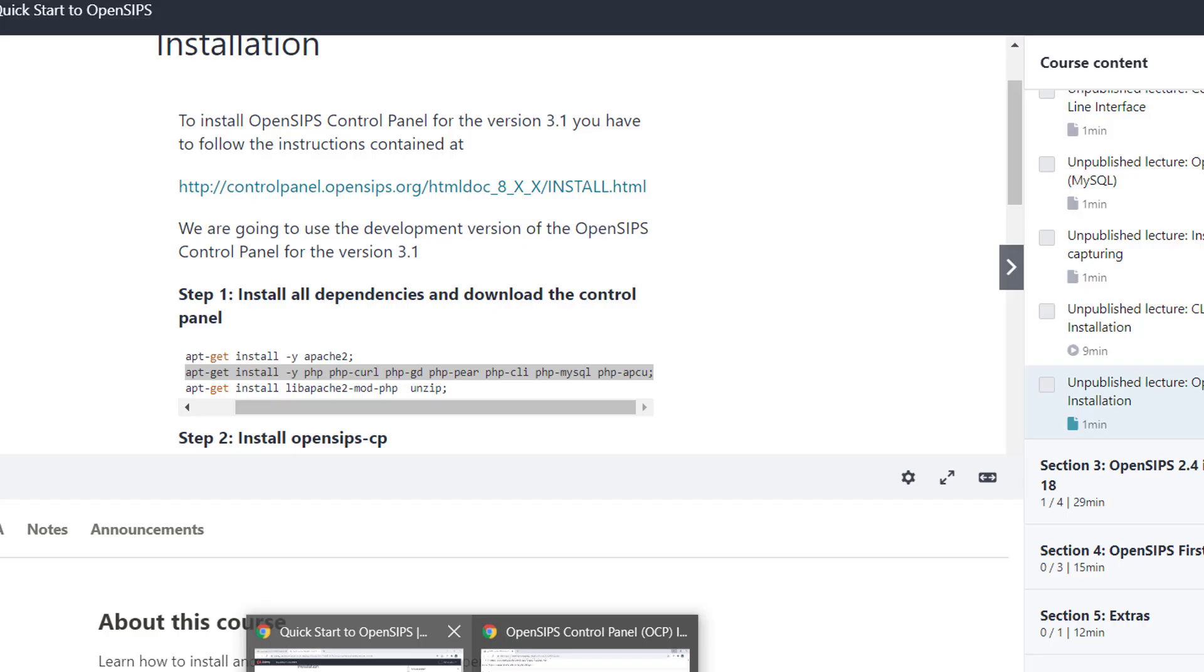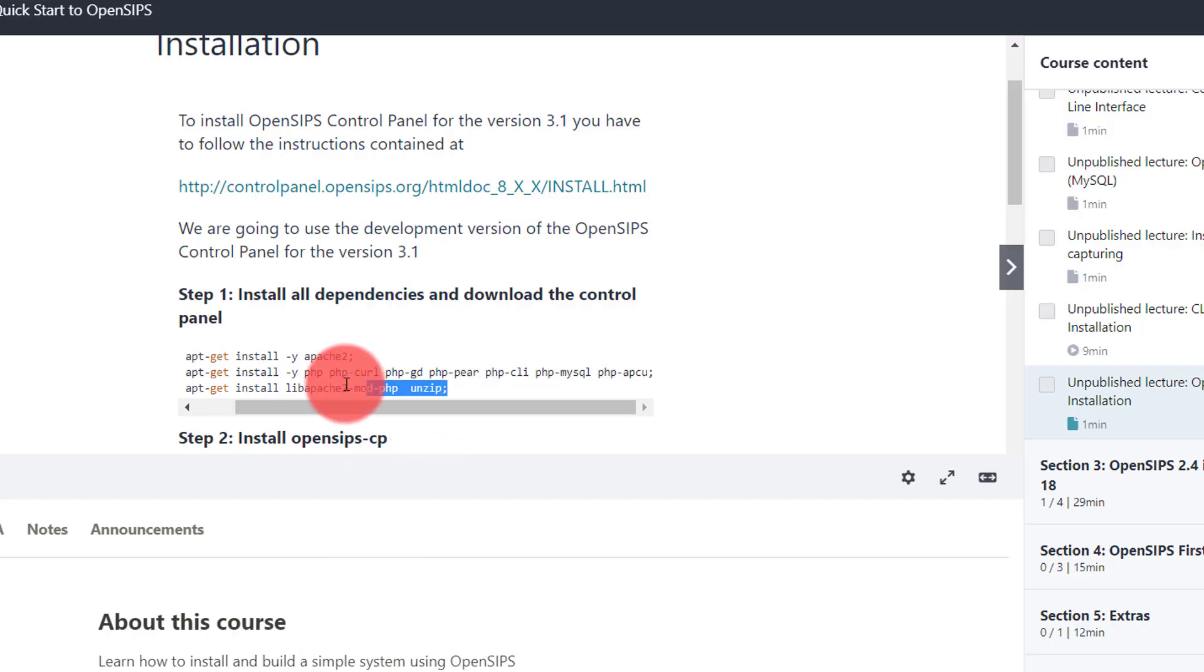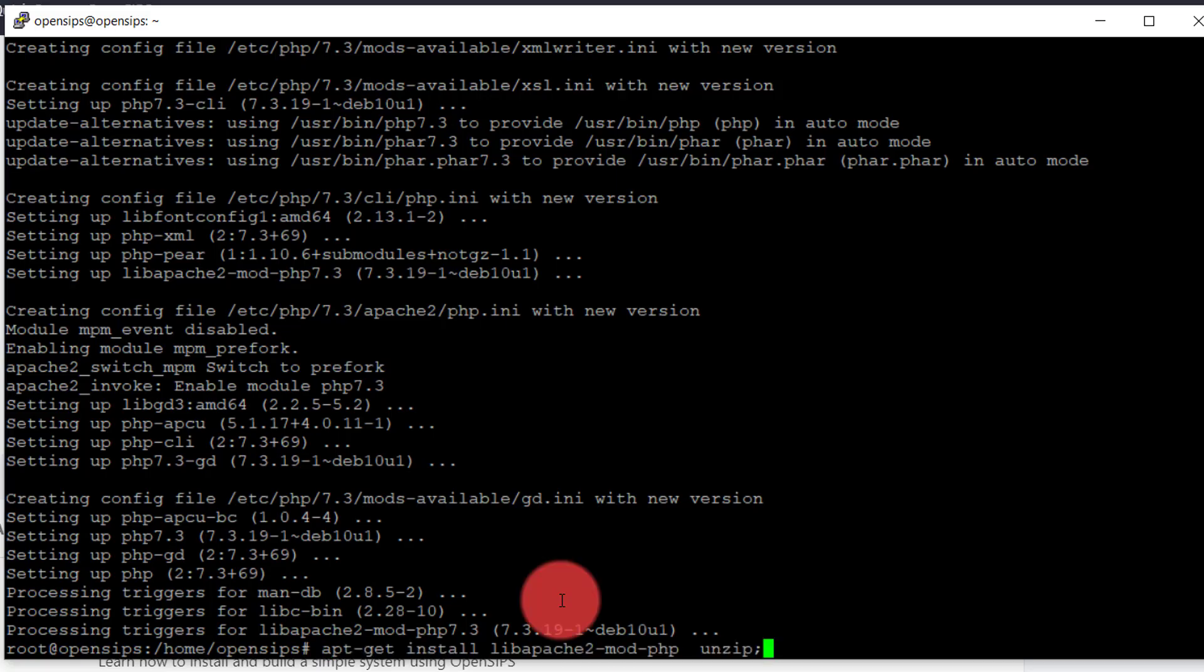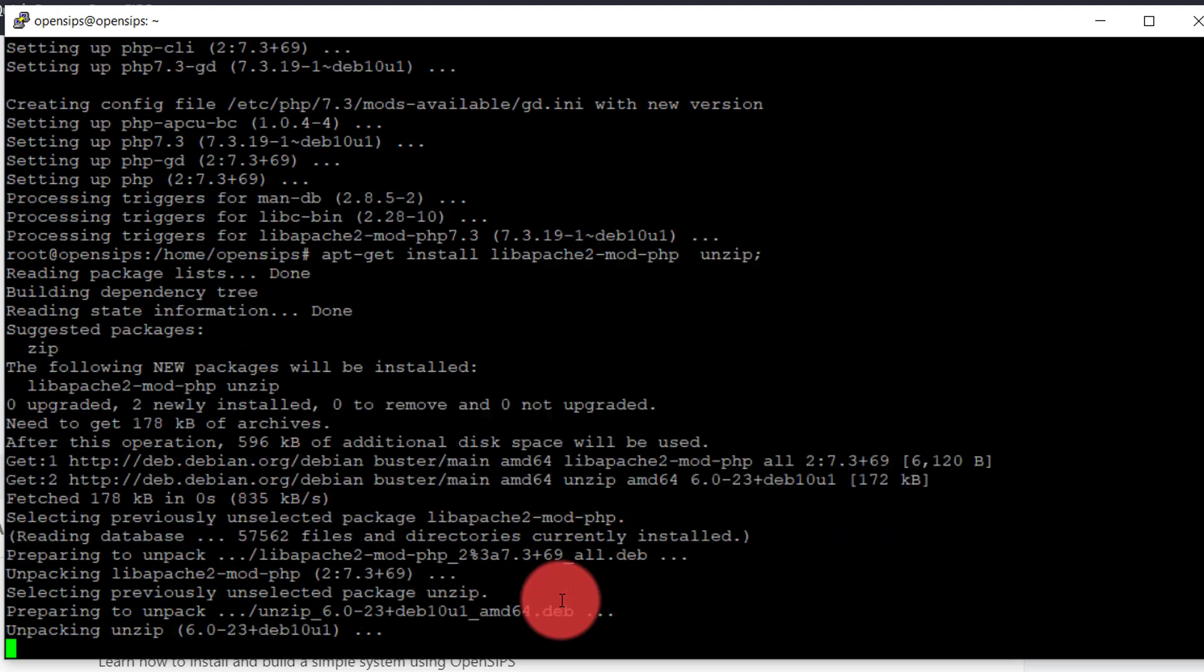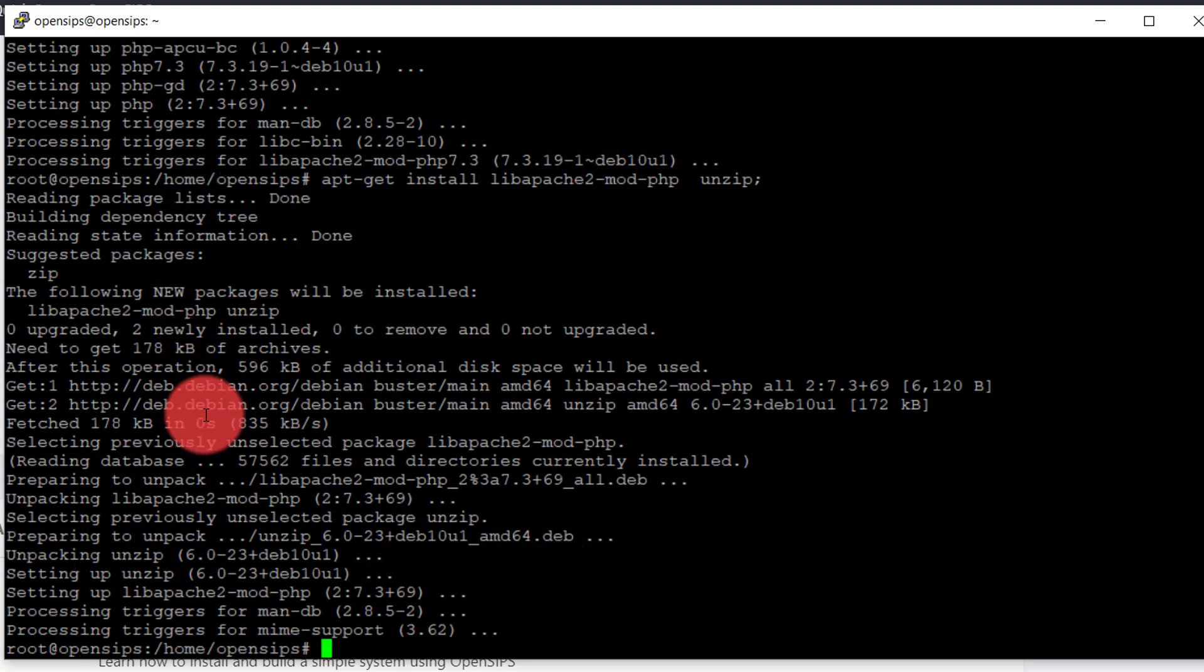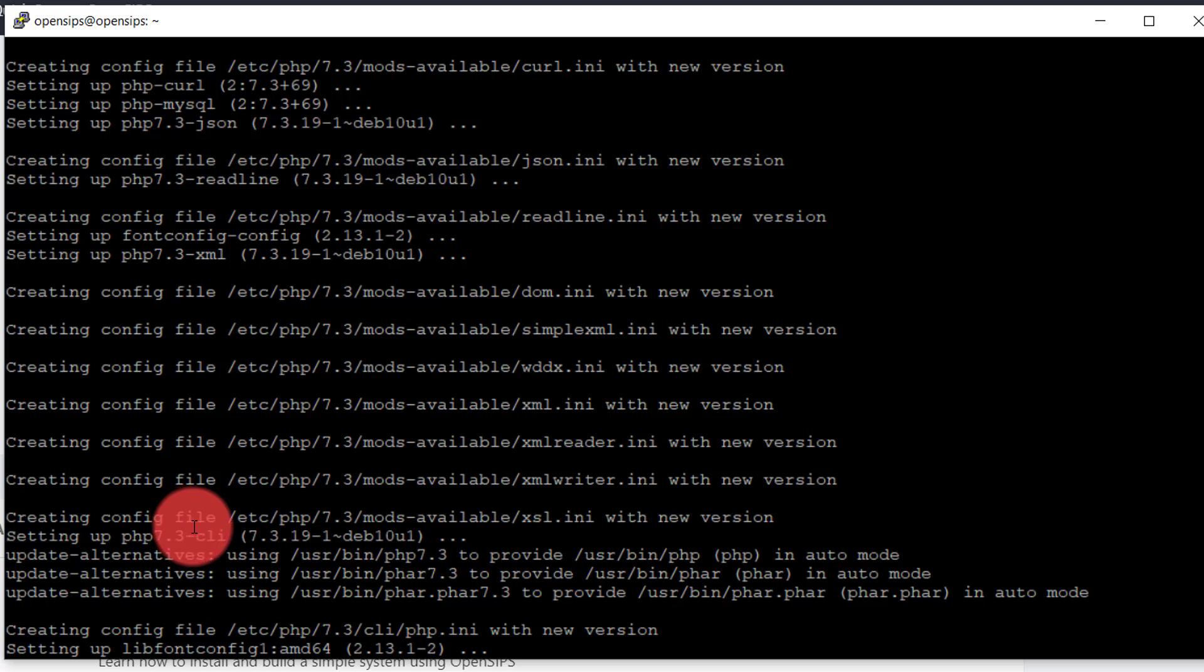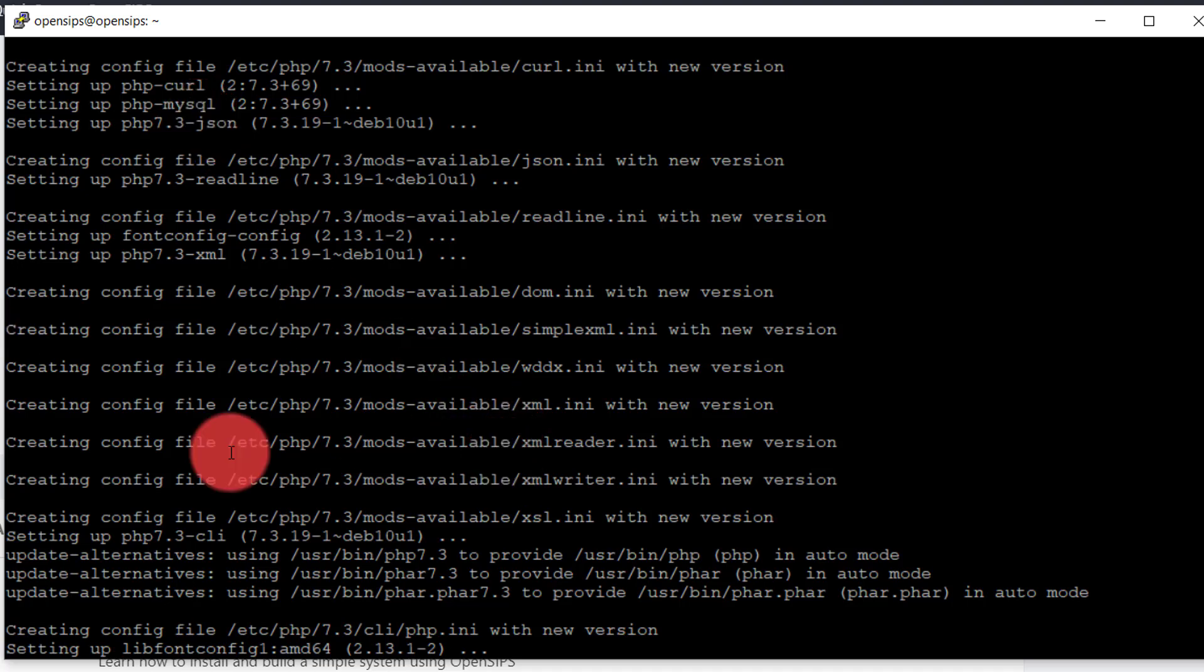When I do more than one line at a time, sometimes I have a problem with cut and paste. So let's see. PHP 7.3 CLI, curl, MySQL. It seems that everything is here.